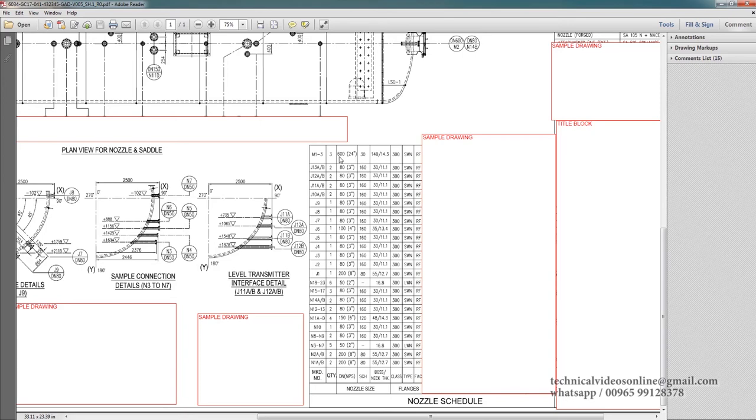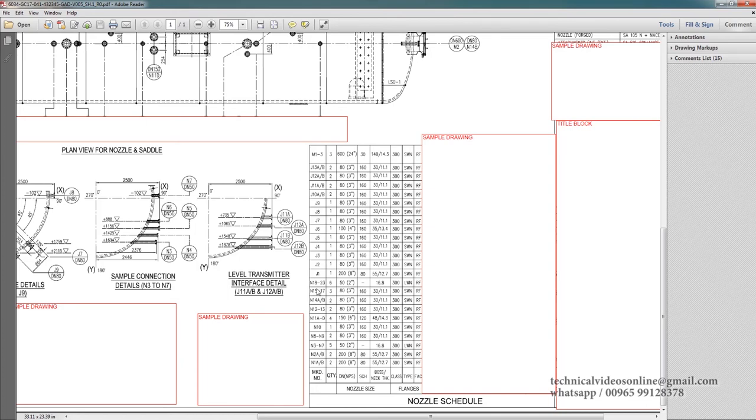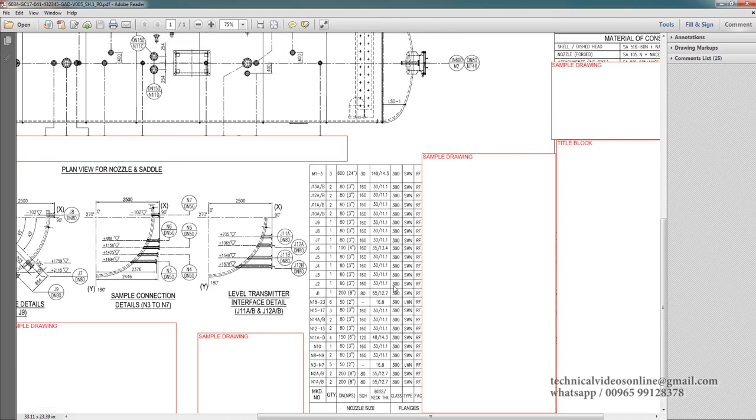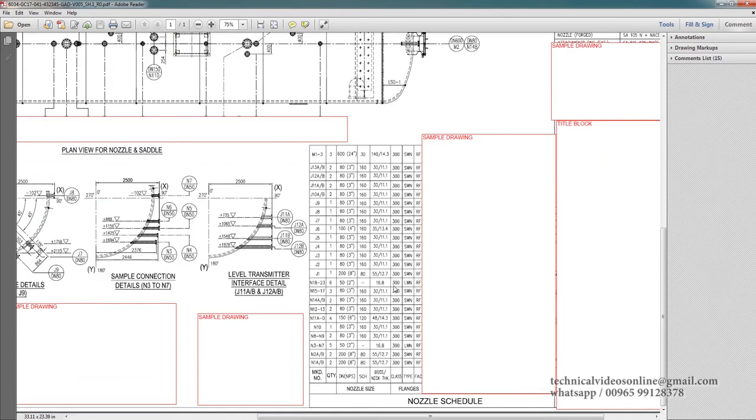This is the rating, the class. It's a 300 class manway. The flange which is used is 300 class. There are different nozzle numbers. For example, this one. These are two inch nozzles. The class is 300. It is LWN. LWN means long weld neck nozzle. So this is the nozzle size and nozzle details.